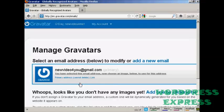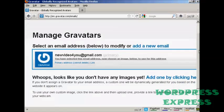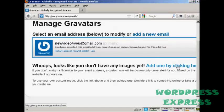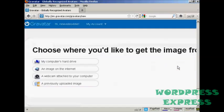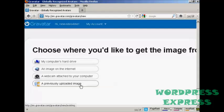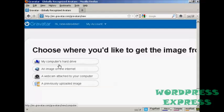Once you're signed up and logged in, you can upload an image that you're going to use as your Gravatar. So what you can do, click here, and then you can either use an image off the internet, your webcam, or a previously uploaded image, or probably the most common way is to upload one from your computer's hard drive. So let's just do that now.